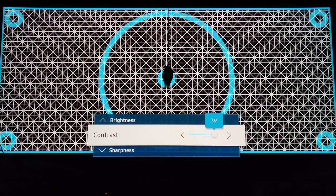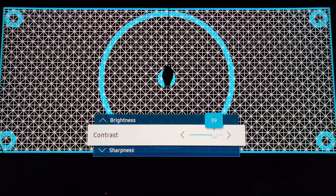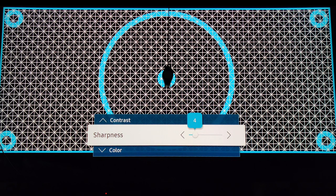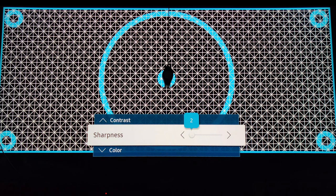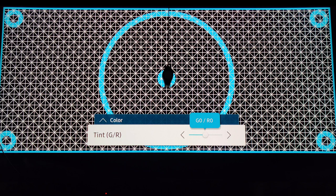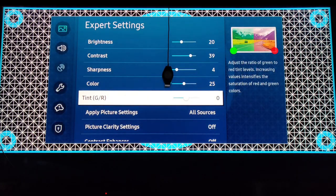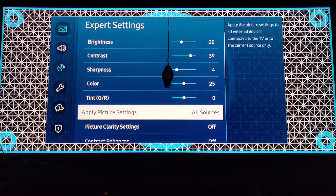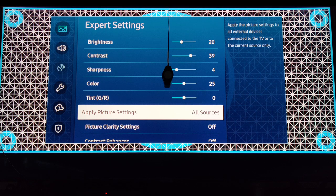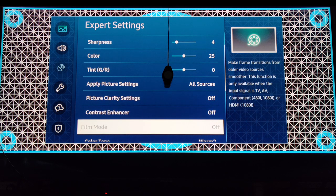This way when you drop it, you can see more details on the whites. Sharpness, raise it a little bit to 4. You can leave it at zero if you want, but I like things a little bit more sharp. Color, you leave it at 25. Tint, you leave it in the middle, basically you don't touch it. Make sure you apply to all sources.